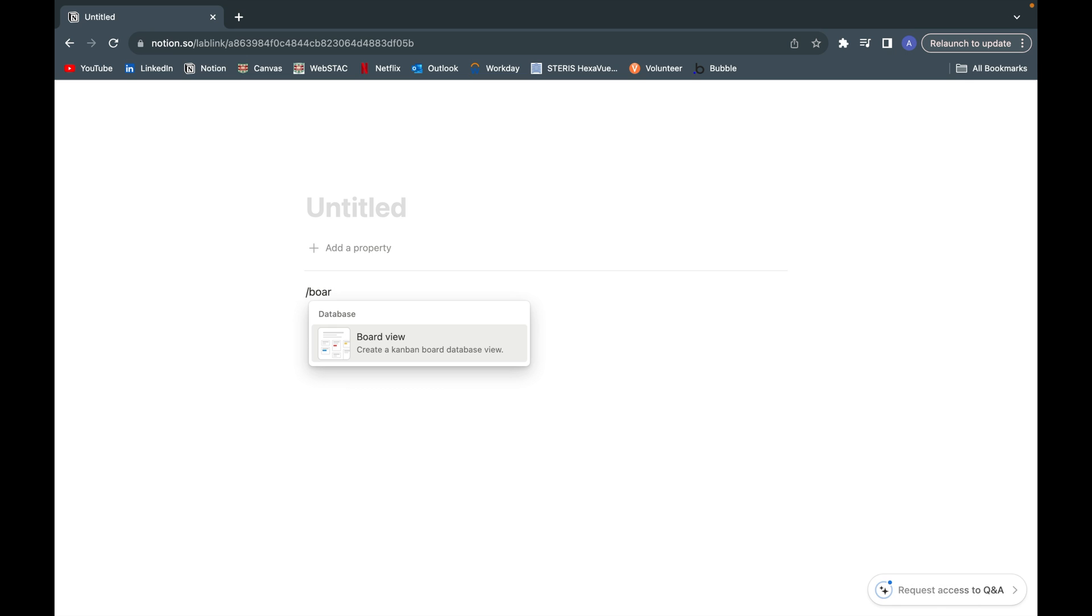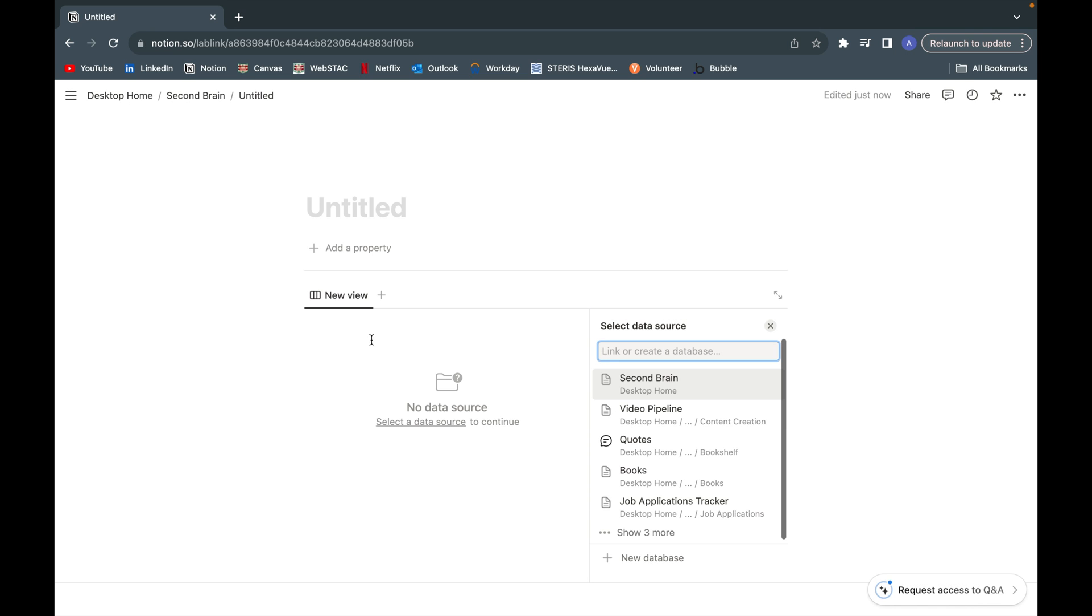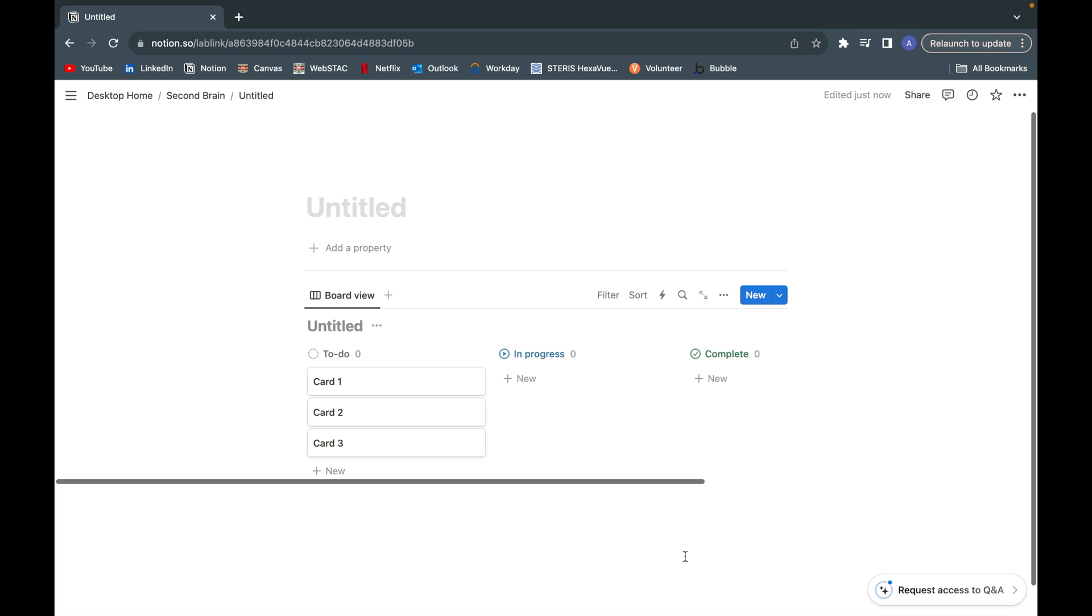You're going to search for board and click on board view. Assuming we're going to show how to create a Kanban board from scratch, I'm going to click on new database down here. As you can see, we have the general template of a Kanban board automatically created for us.